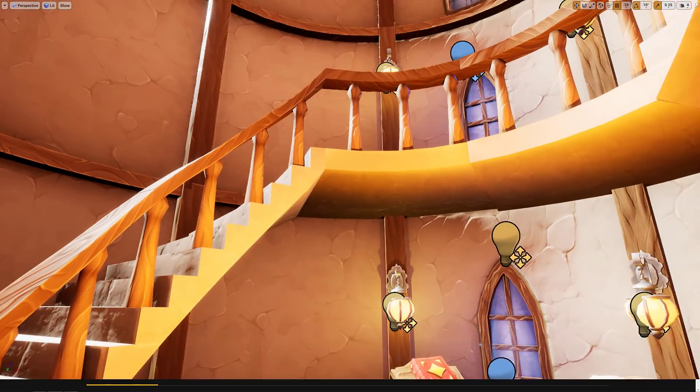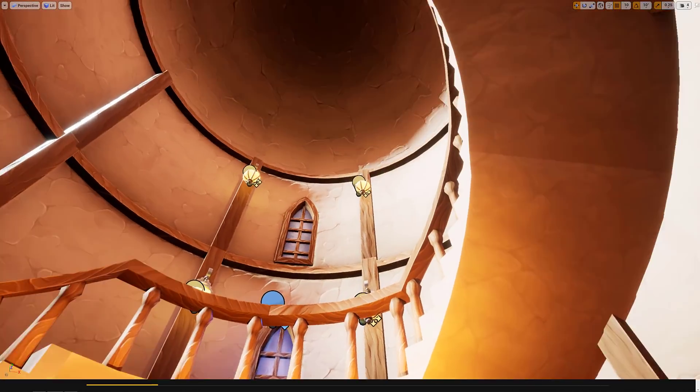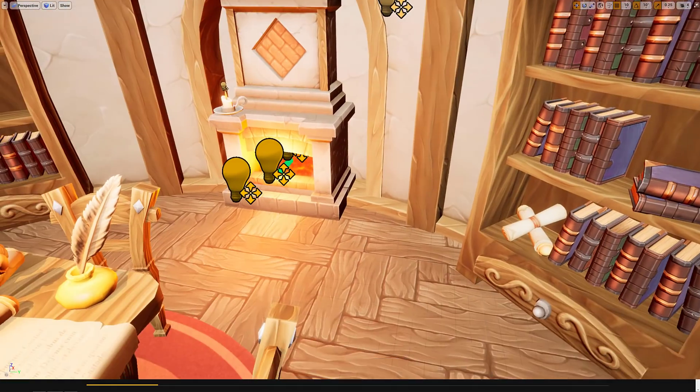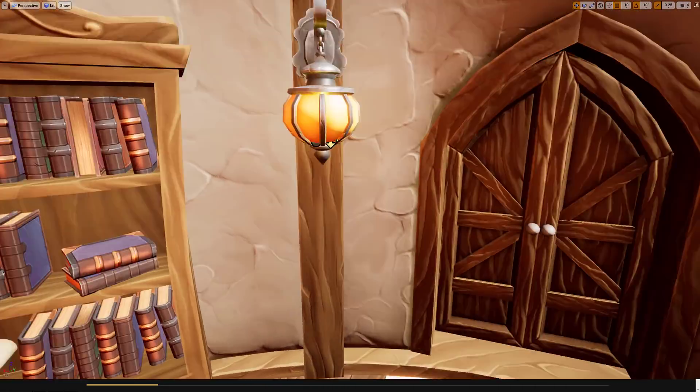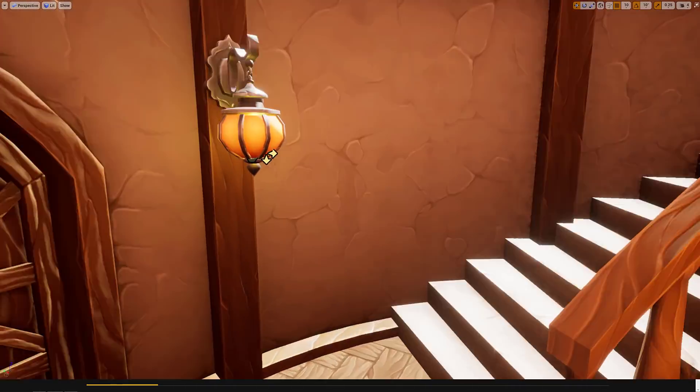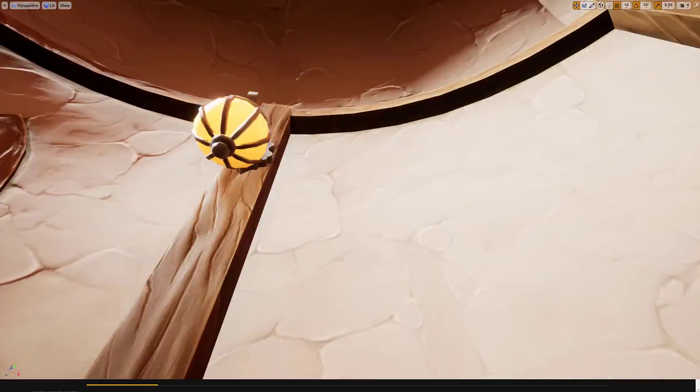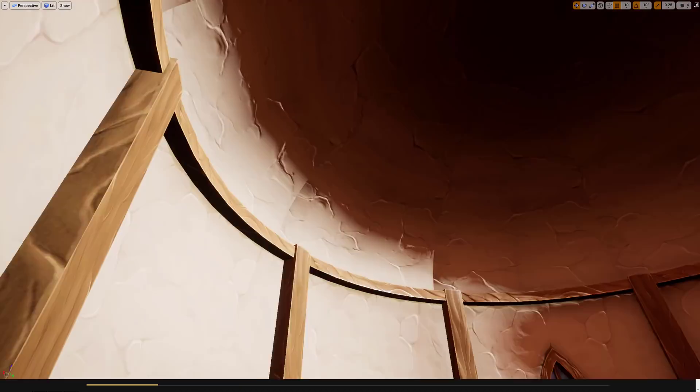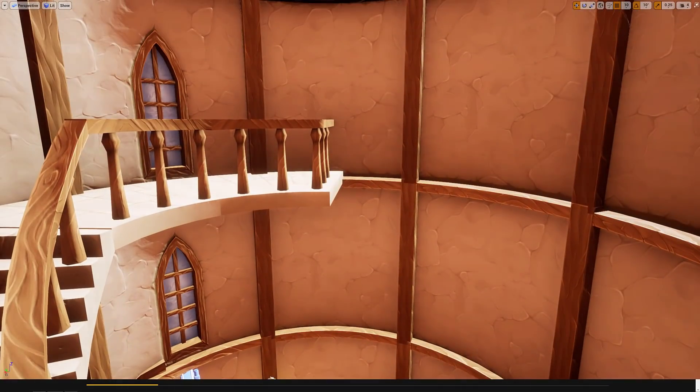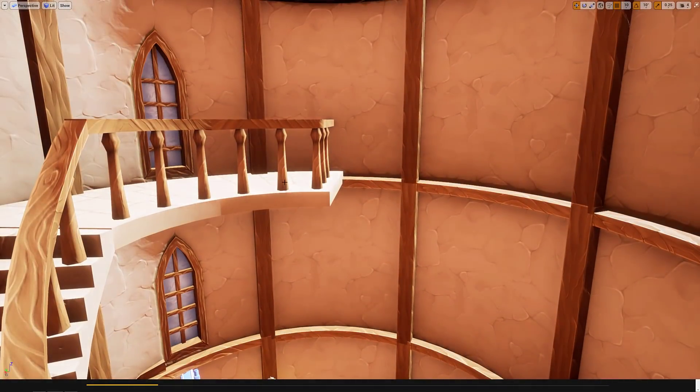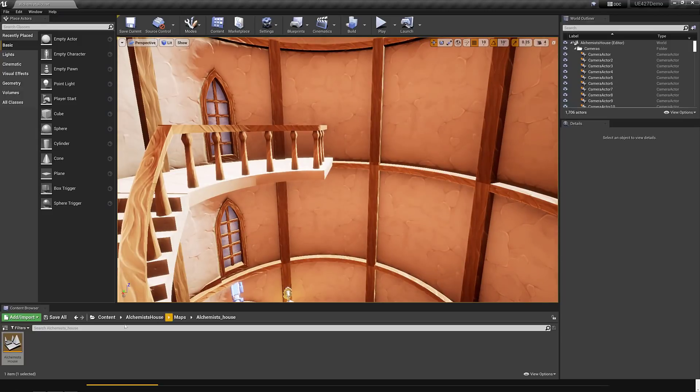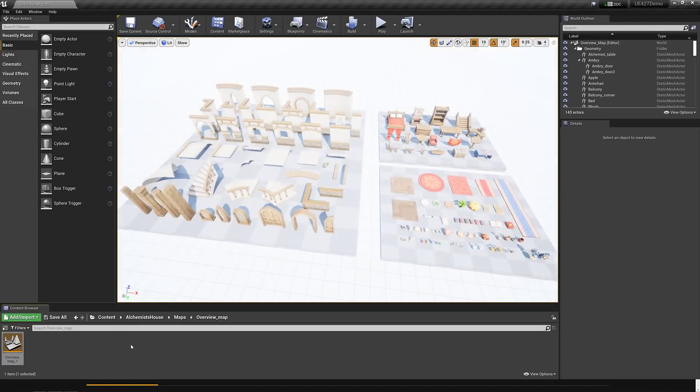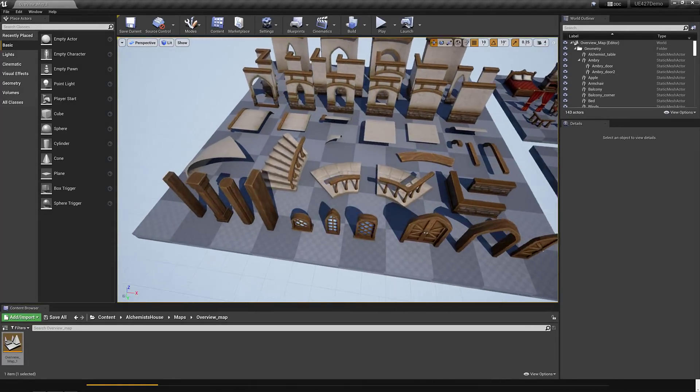First one here, this is the Alchemist house. It's pretty straightforward. It is all of the assets you see here to create this level. If you want to create an Alchemist style level, that is what this pack is all about. Let me just exit out of immersive mode here.